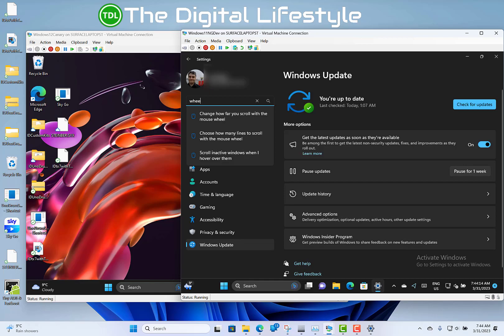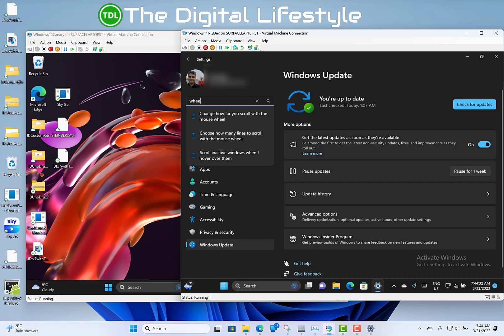There's still some known issues with this build. There's some issues where you may not see the search box on the taskbar, and the Bing button on the taskbar disappears. That's the Bing button down there, which is just a shortcut. So that disappears and you have to reboot to bring it back or make some changes to bring it back. And there's still some issues with live captions as well. So those are the main issues.